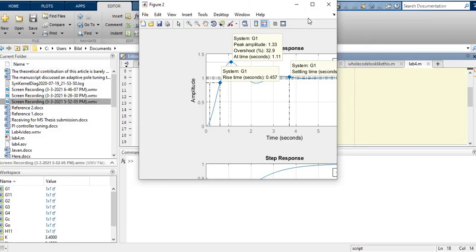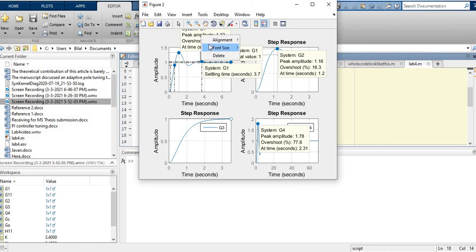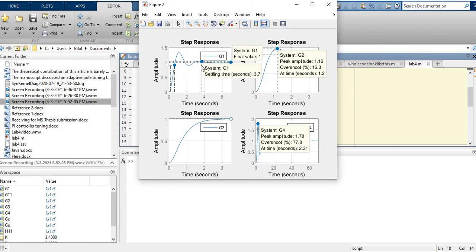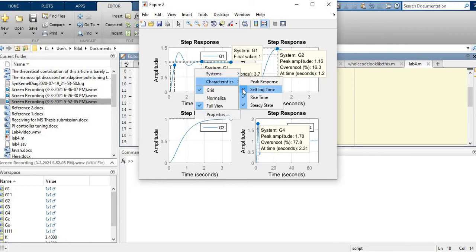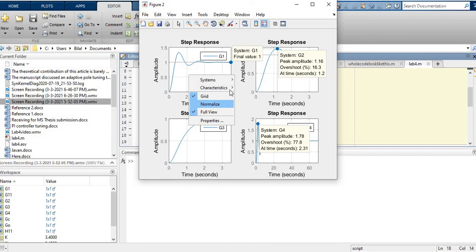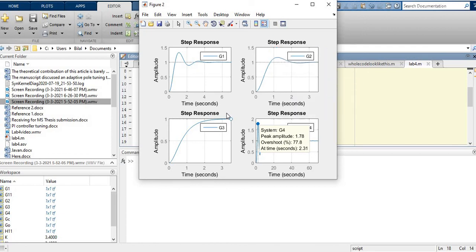To remove these characteristic markers from the plot, you can right-click on them and delete them, or right-click and uncheck the characteristic to remove it.